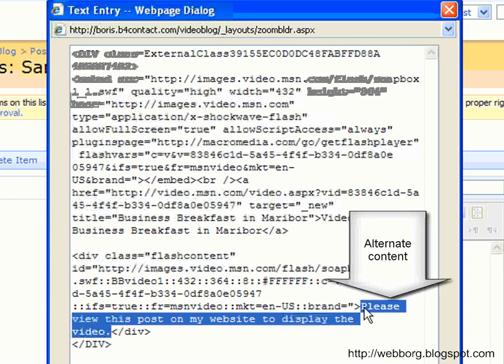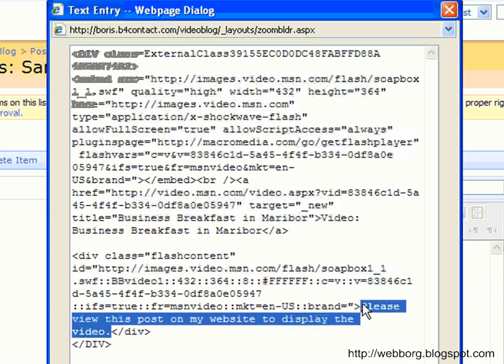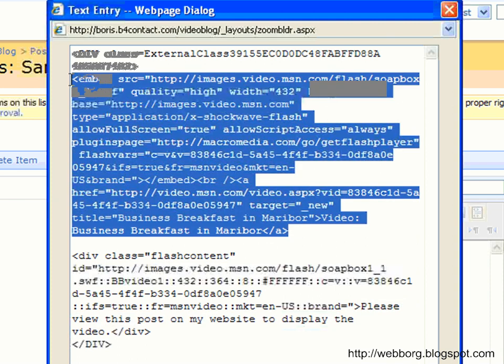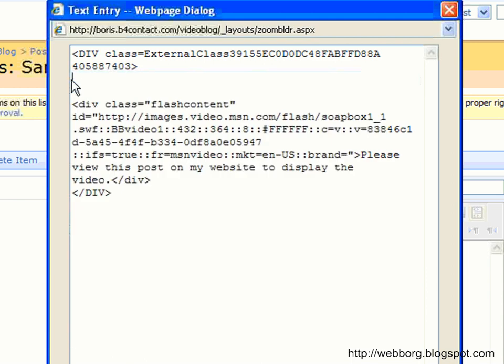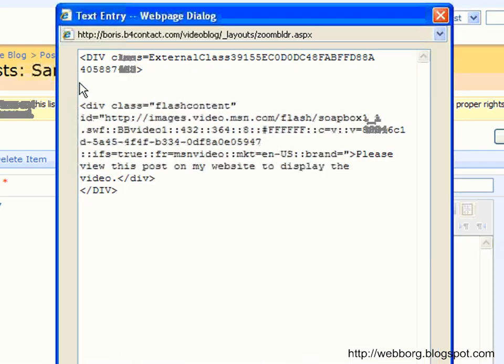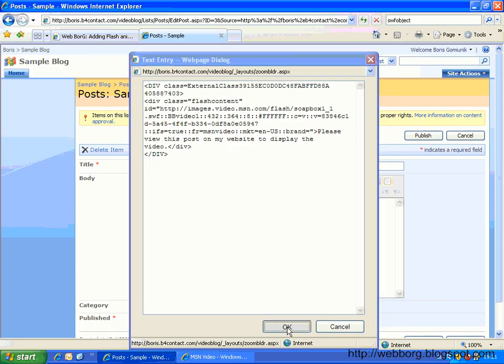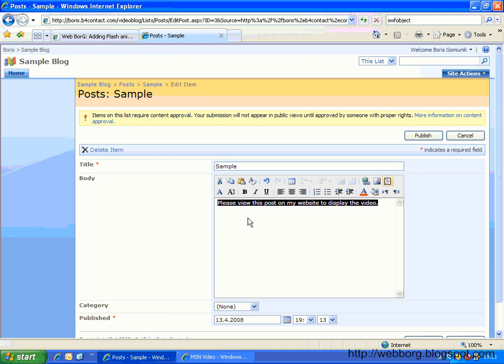You always put some alternate content between these tags. So I just put, please view this post on my website to display the video, just for the viewers who are going to be reading, for example, my blog post through the RSS. And basically like that. Okay. We can clean this part, the embed code, the original embed code. And that's it.